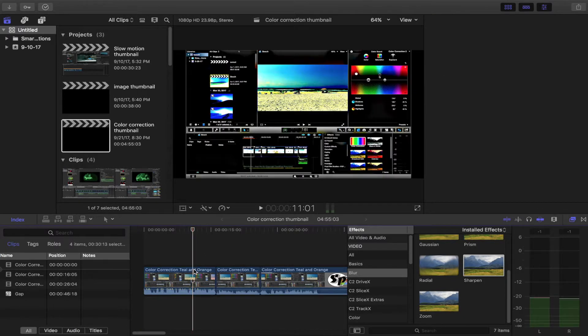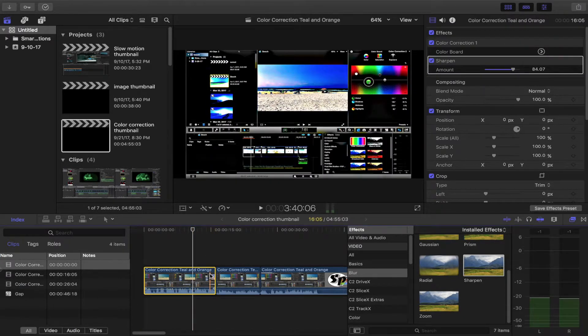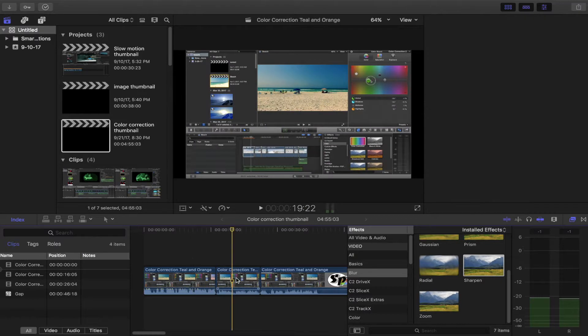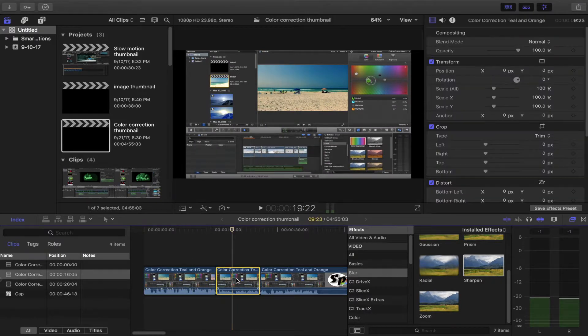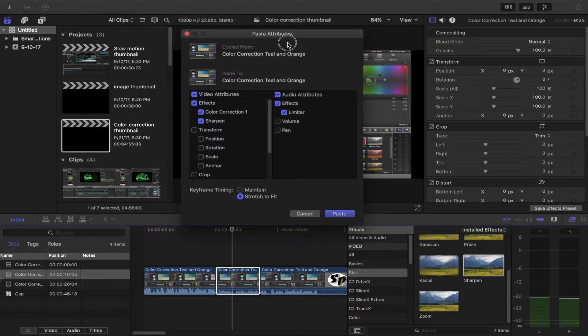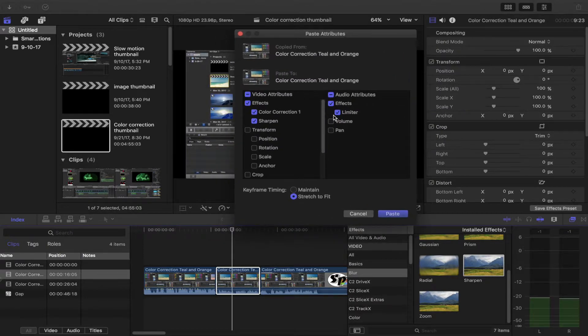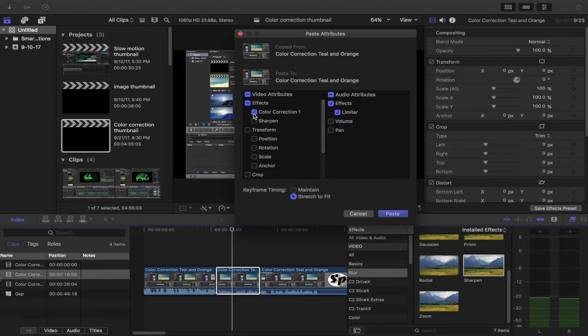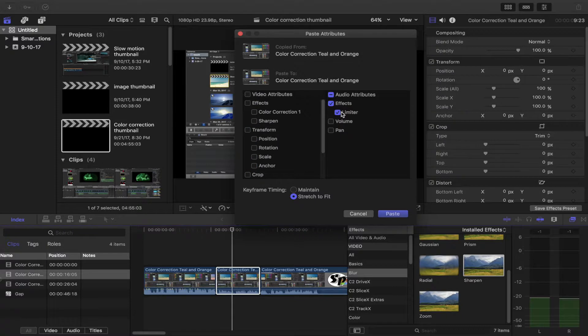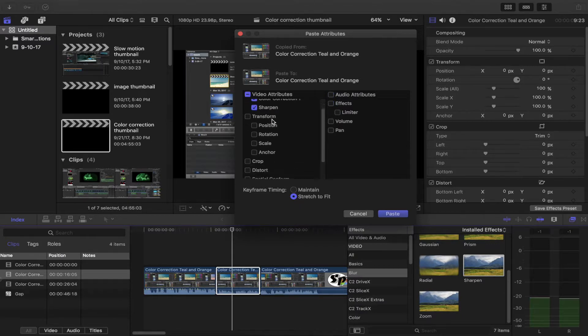So if you want to add specific things, you pick Command+C. You go over to the clip you want and pick Command+Shift+V. That brings up paste attributes. Now you can paste a bunch of different things - you can select just the color correction or maybe you just want the sharpen. Maybe you don't want any video effects at all and you just want the audio effects like the limiter. Or maybe you want the effects but not those.